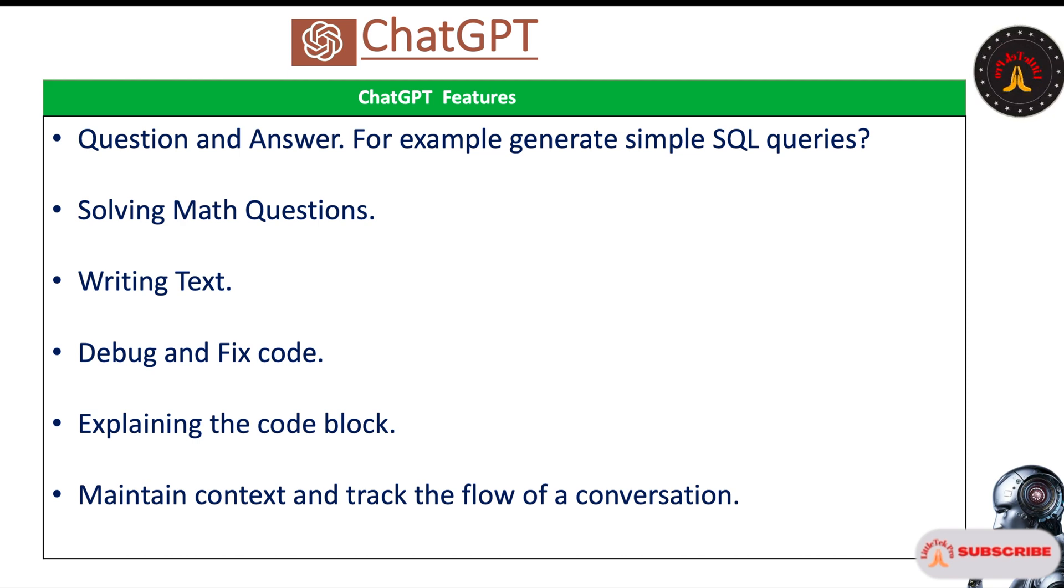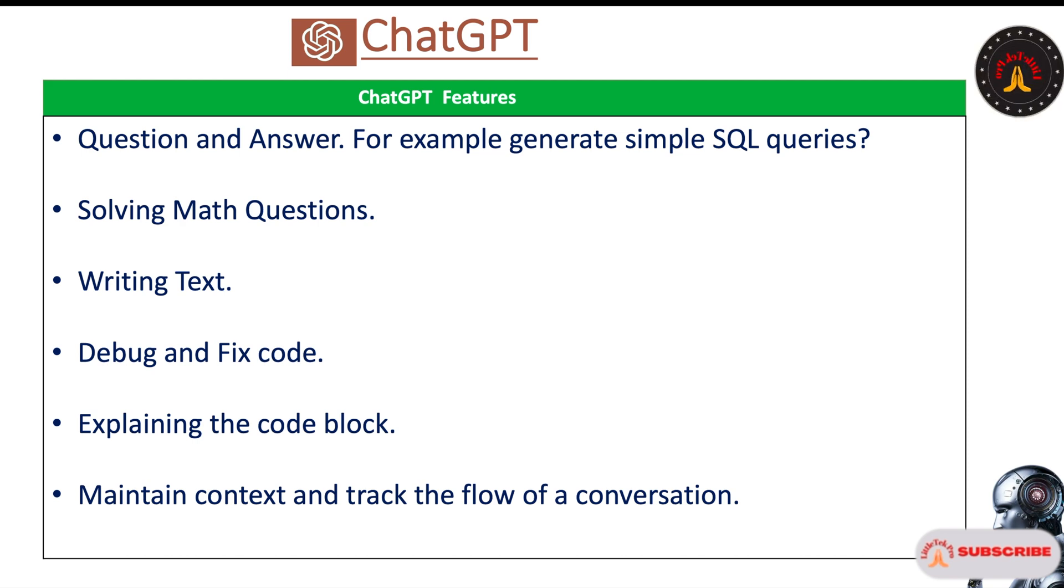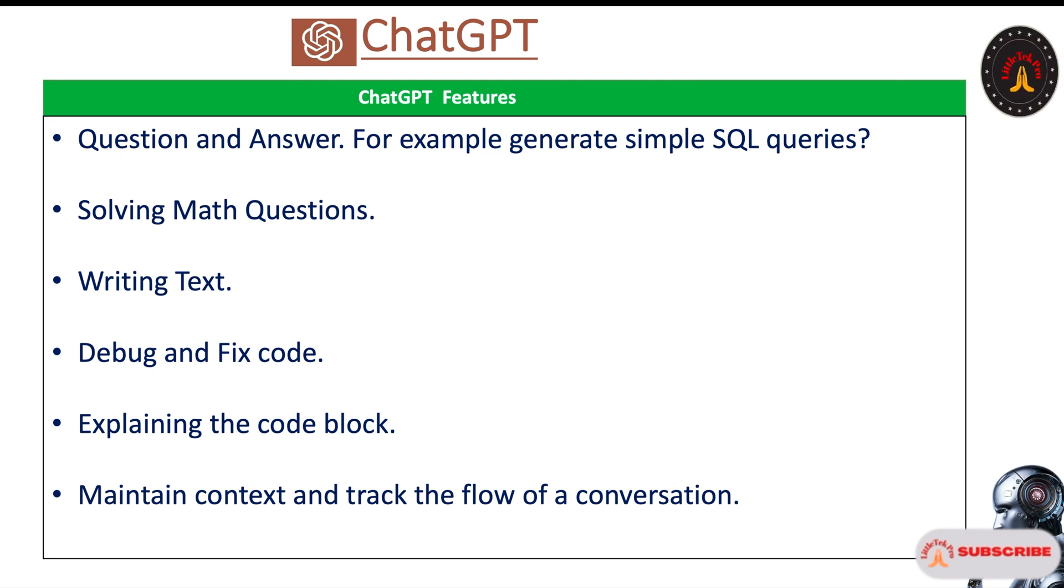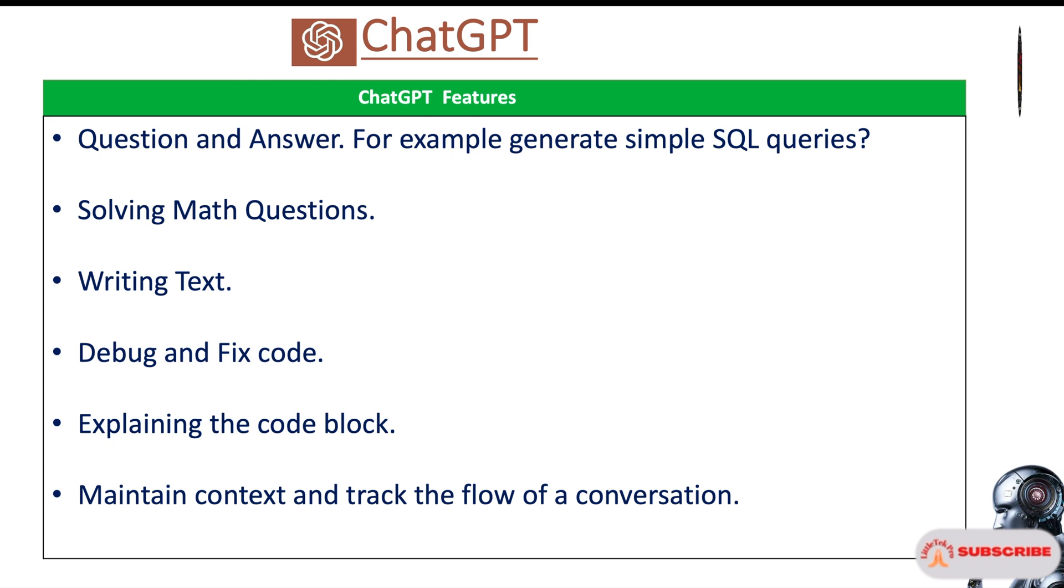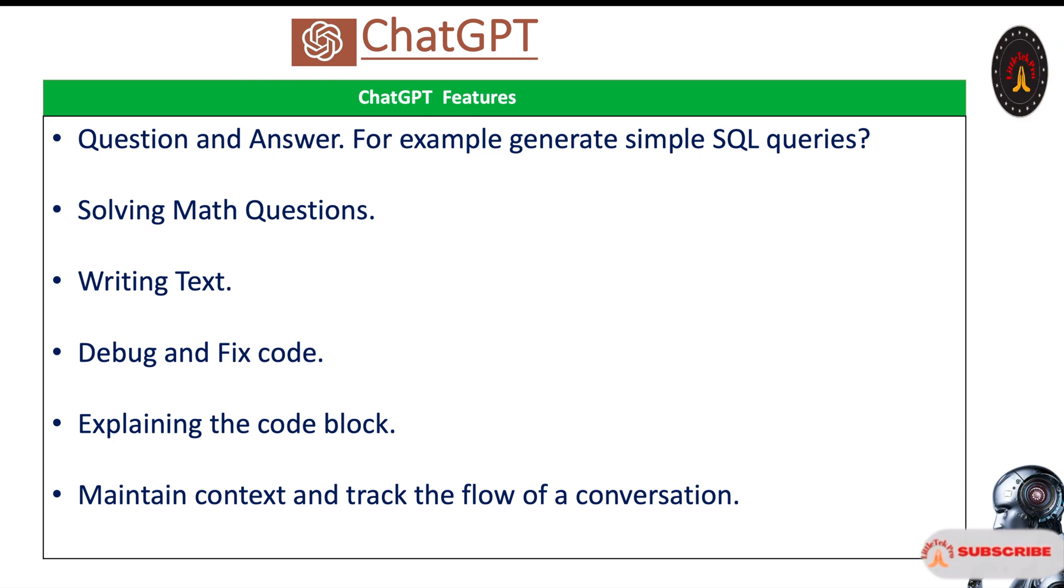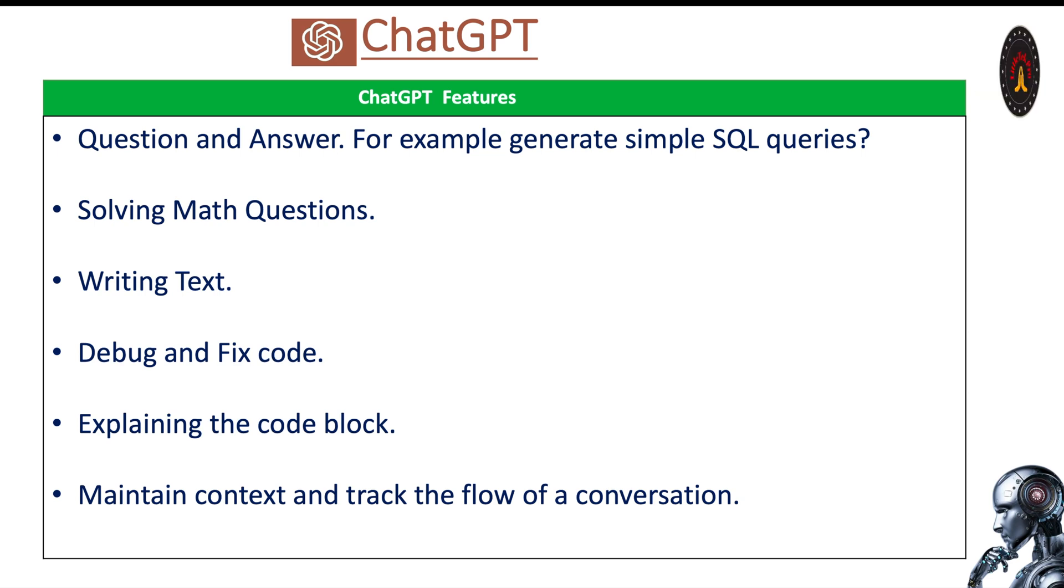Debug and fix code - if you have any problem in your program, it will debug and fix it. Also, it will explain the code block, what is the problem, what improvements could be done in the code. It will give all the details. Again, to maintain the context and track the flow of a conversation.